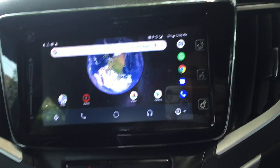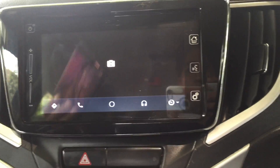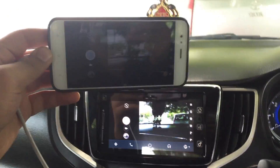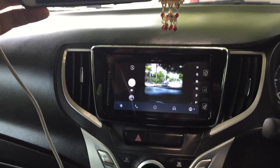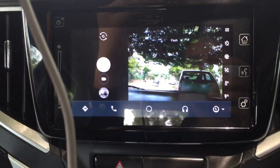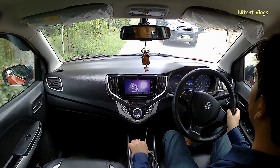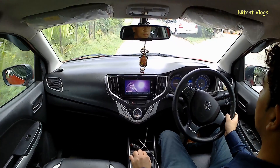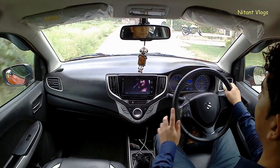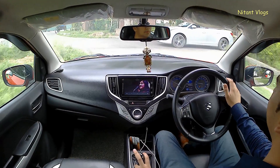It means you can play YouTube videos while driving, access the internal memory, use the camera app, and all other features in the same way as you use them on your Android device.